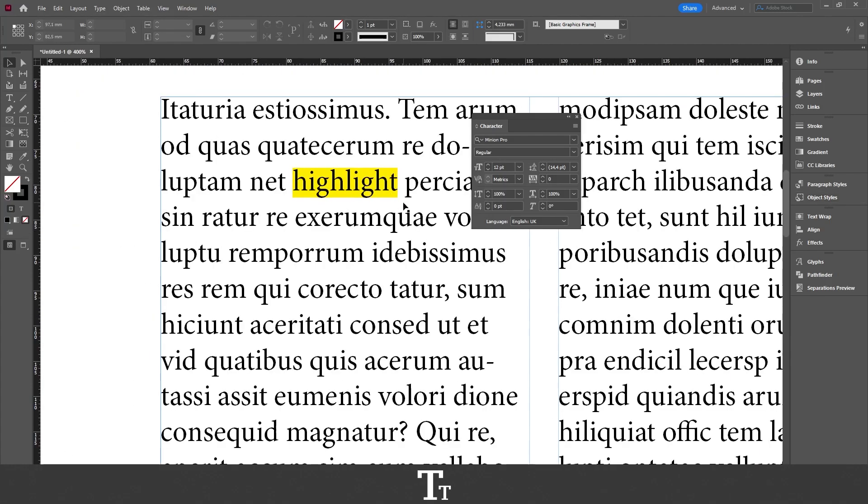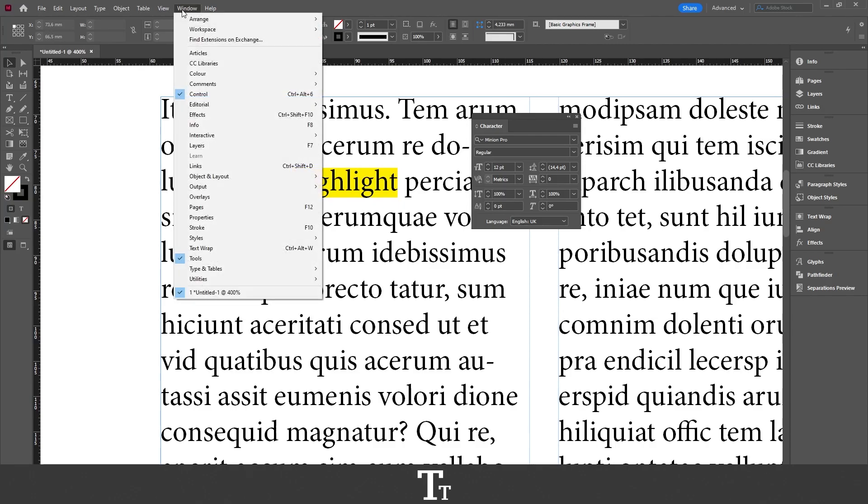And let's say that we actually want to highlight more words or lines, but we don't want to do this every time. We can actually create a character style for this highlighted effect right here. And the way we do that is by first going up in window.